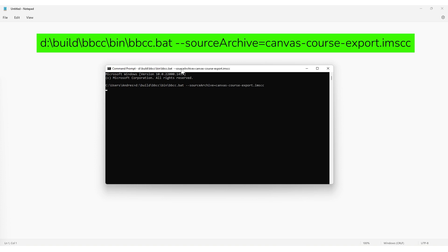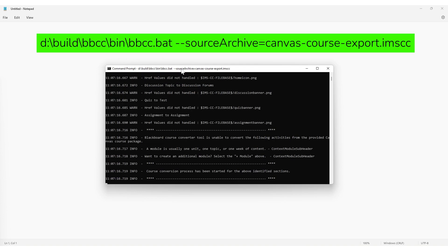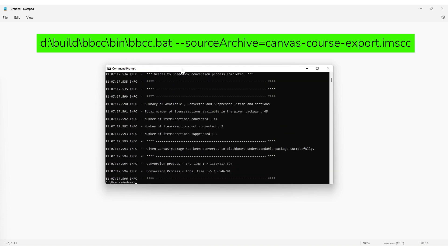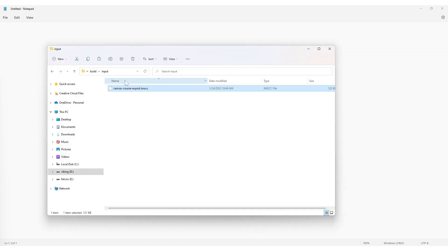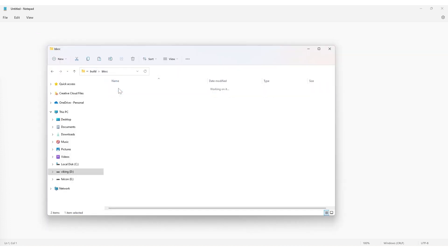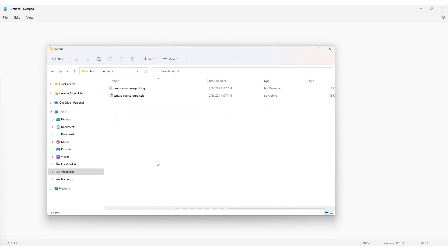The conversion tool should start running. After a few seconds, a confirmation message will appear once the conversion is complete. Find the converted Blackboard-compatible course package as a zip file in the output folder.